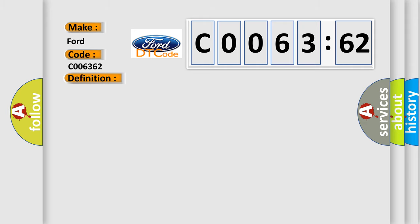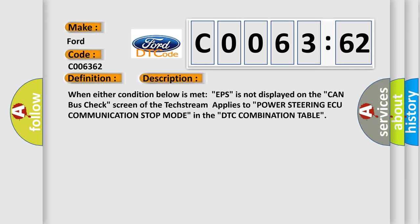And now this is a short description of this DTC code. When either condition below is met, EPS is not displayed on the CAN bus check screen of the tech stream applies to power steering AQ communication stop mode in the DTC combination table.